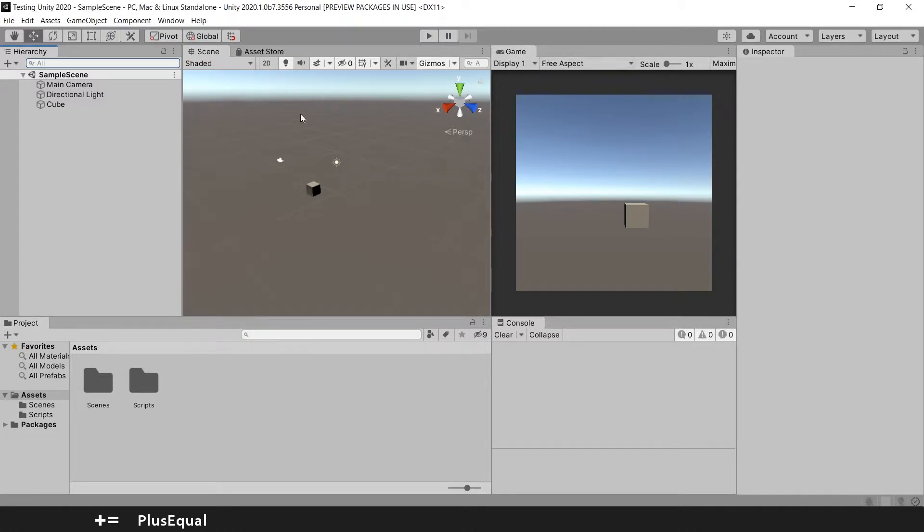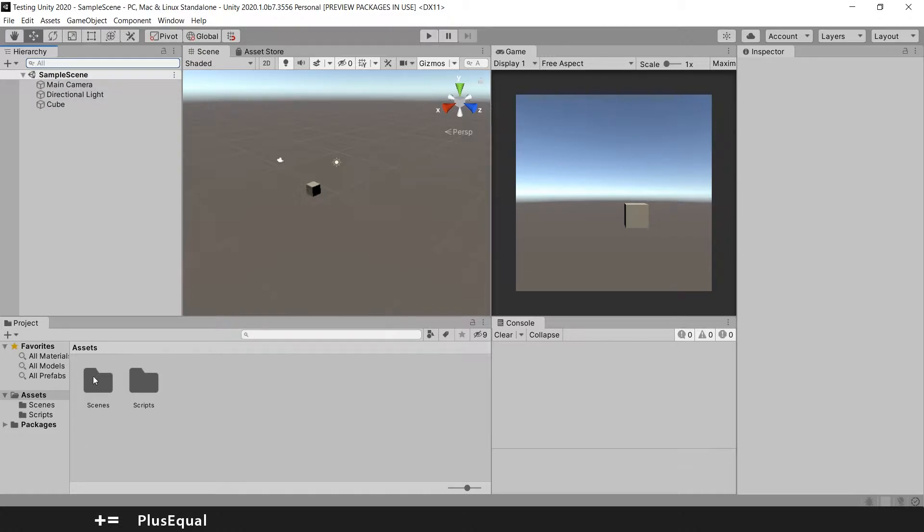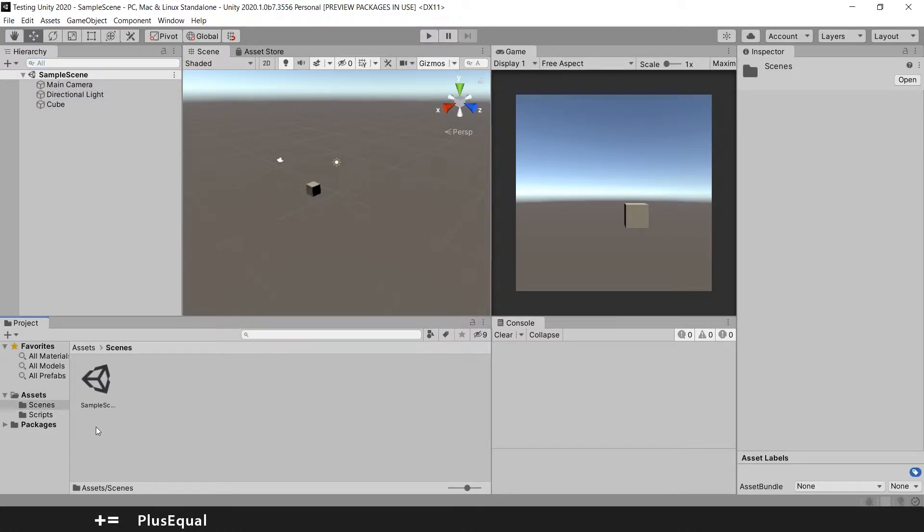As you notice, when we create a project a scene is loaded. A scene is created, we have our folder for scenes and here we have our scene.